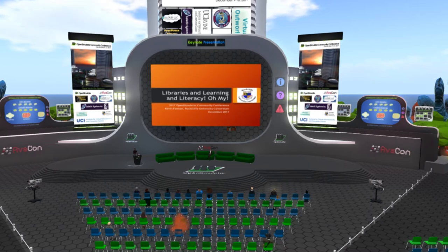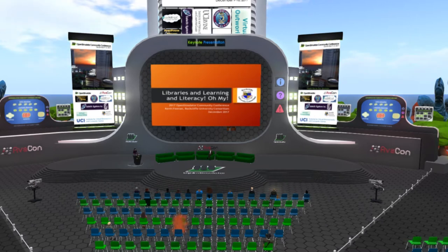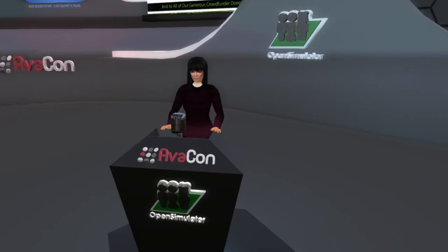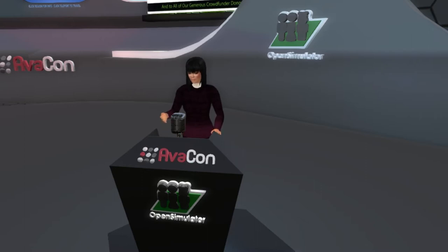Hello everyone and welcome to the 5:30 to 6 p.m. session of the 2017 Open Simulator Community Conference. As a reminder to our in-world and web audience, you can view the full conference schedule at conference.opensimulator.org and tweet your questions or comments to @OpenSimCC with the hashtag OSCC17.